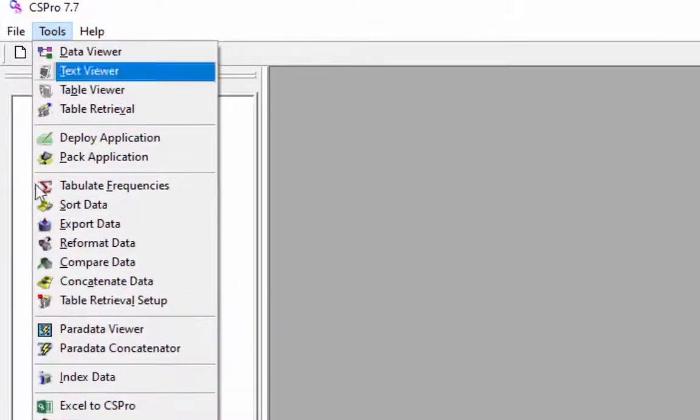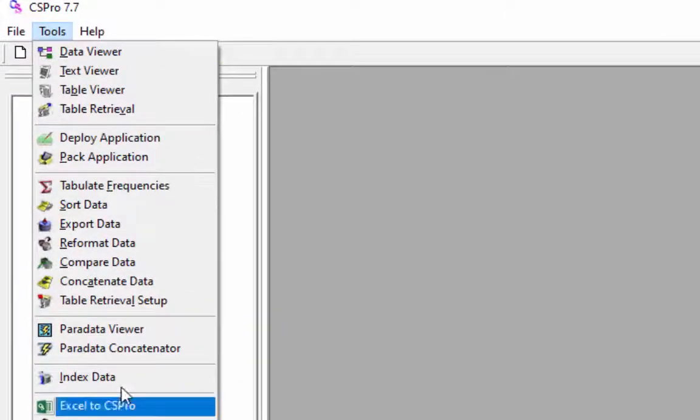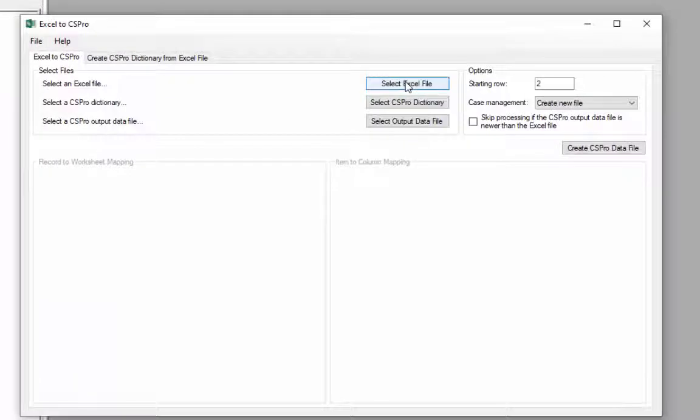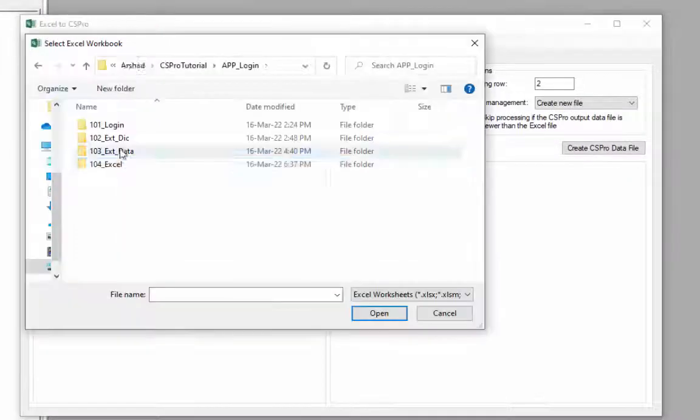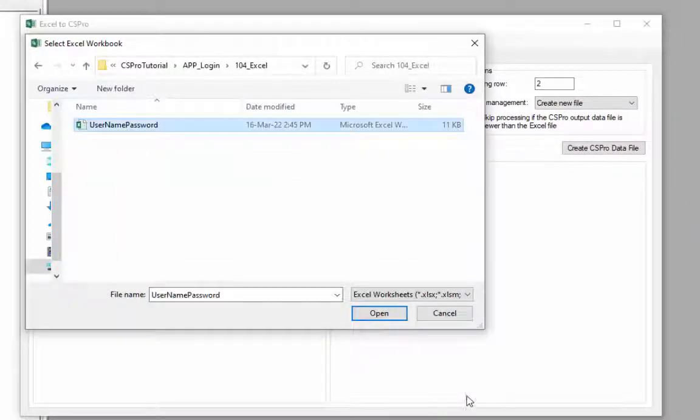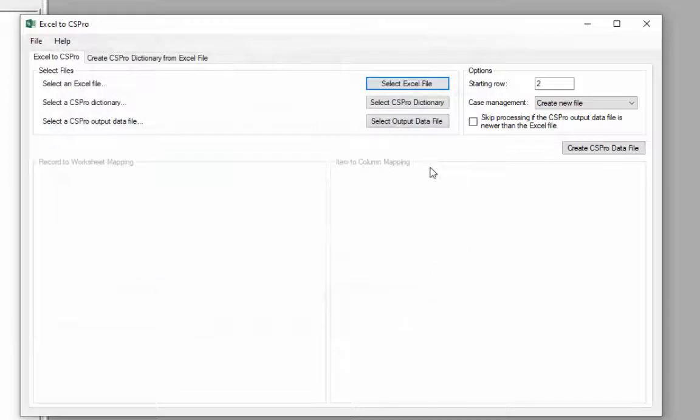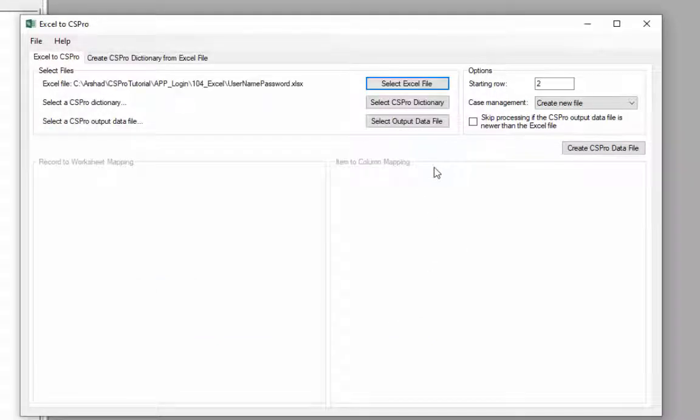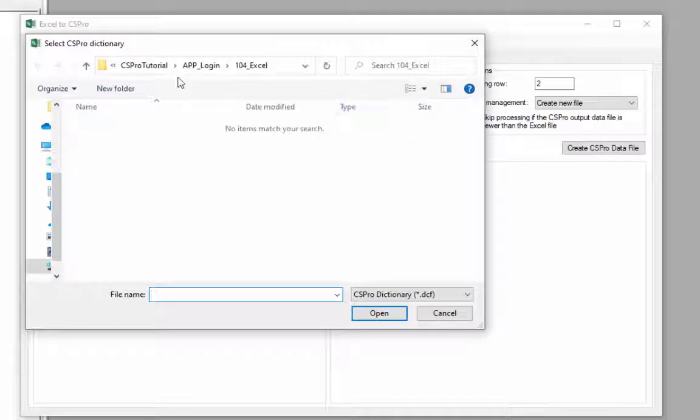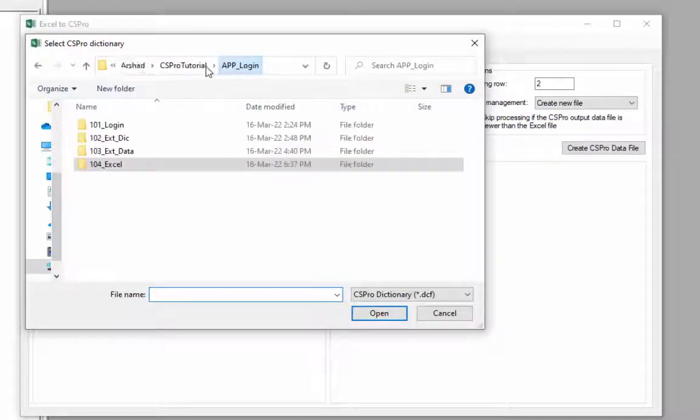Select Tools, Excel to CSPro from the main menu, and then select Excel file from 104 underscore Excel folder. Select your external dictionary which is saved in 102 underscore ext underscore dic folder.